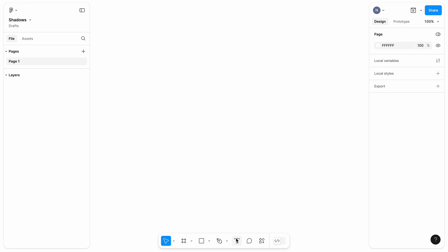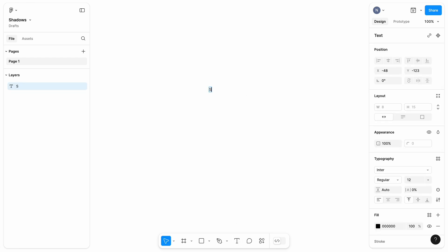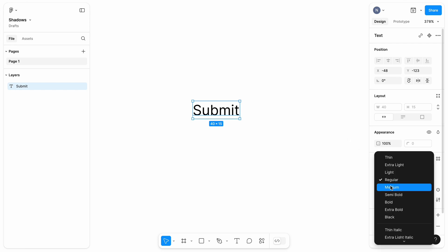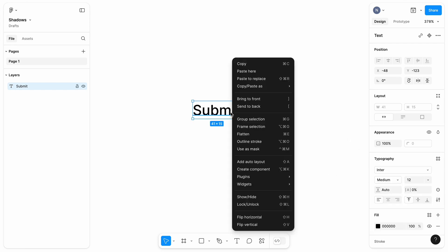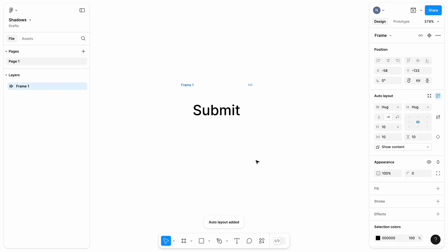Next, I will start creating a button. I will choose Text and type Submit. Change font weight to Medium. Right-click the text label and add Auto Layout. This will allow me to change the width of the button without worrying about spacing.